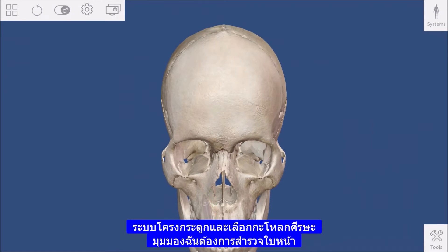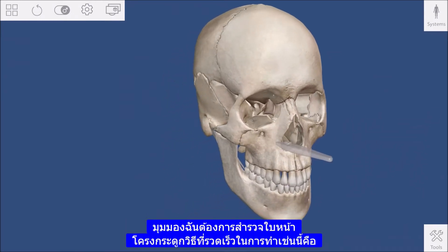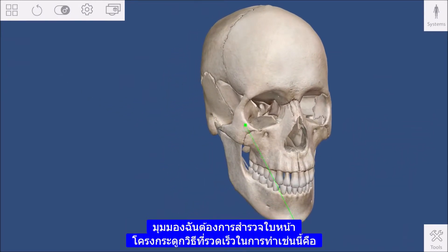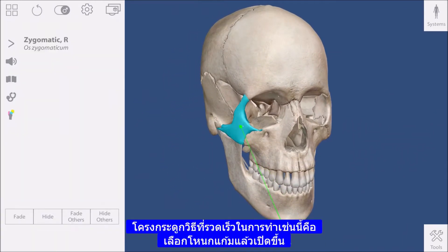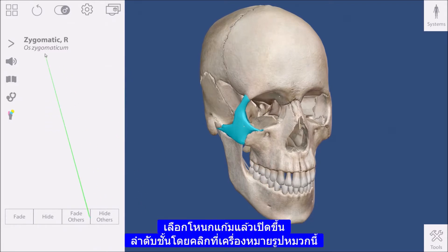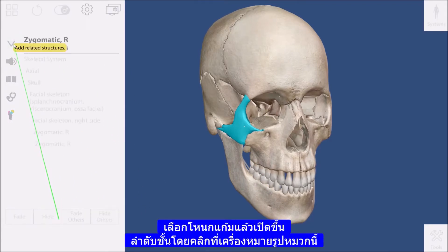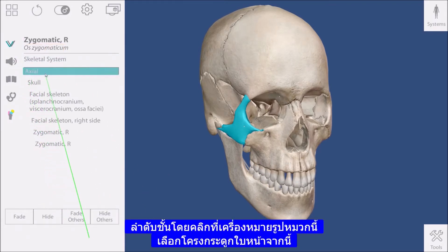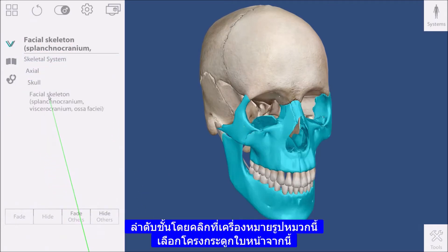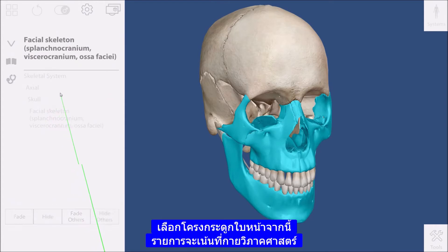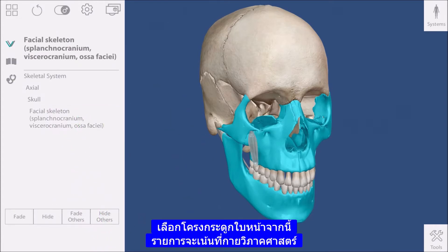I want to explore the facial skeleton. A quick way to do this is to select the cheekbone and then open up the hierarchy by clicking on this caret. Selecting the facial skeleton from this list will highlight the anatomy on screen.